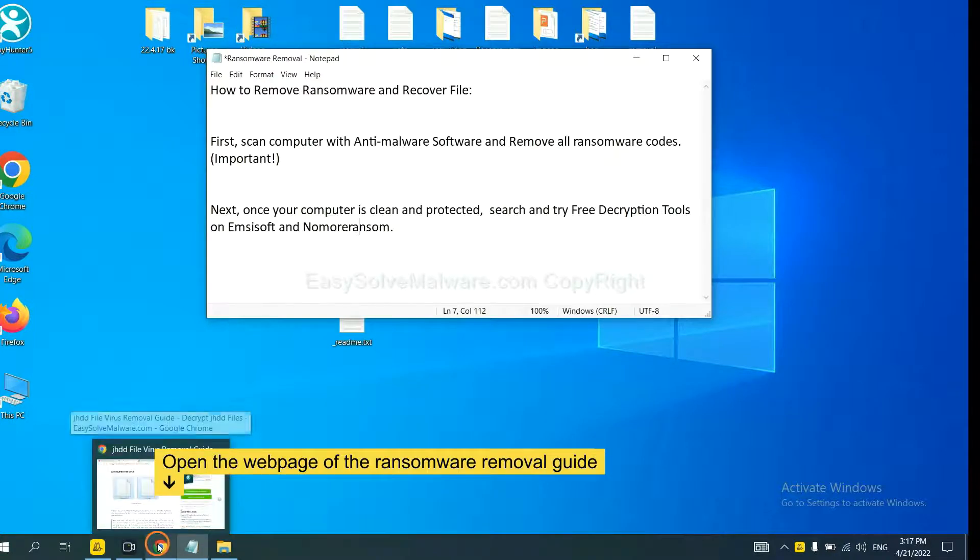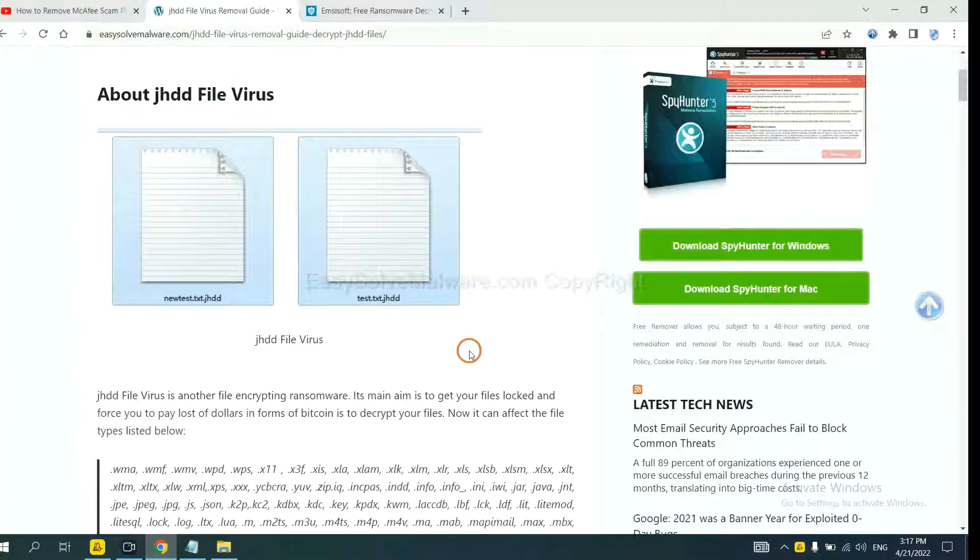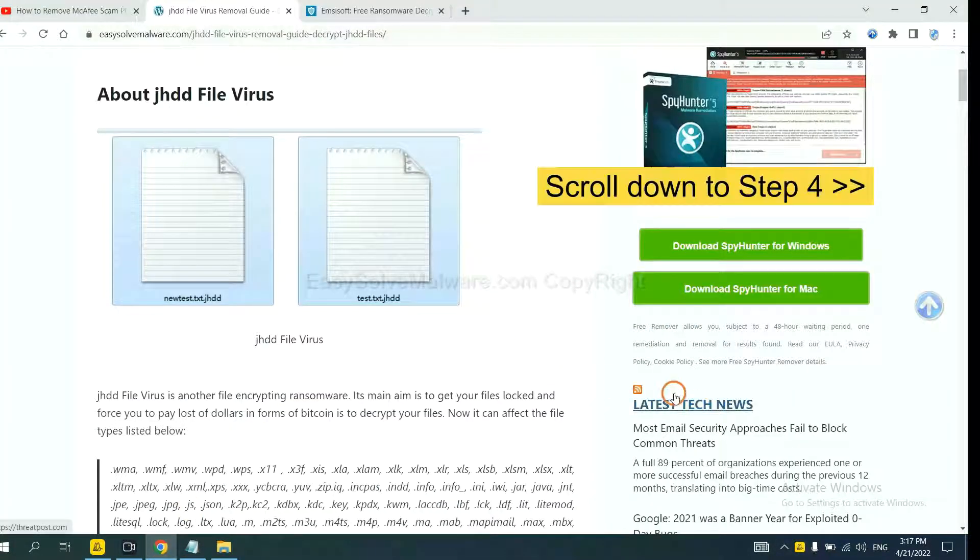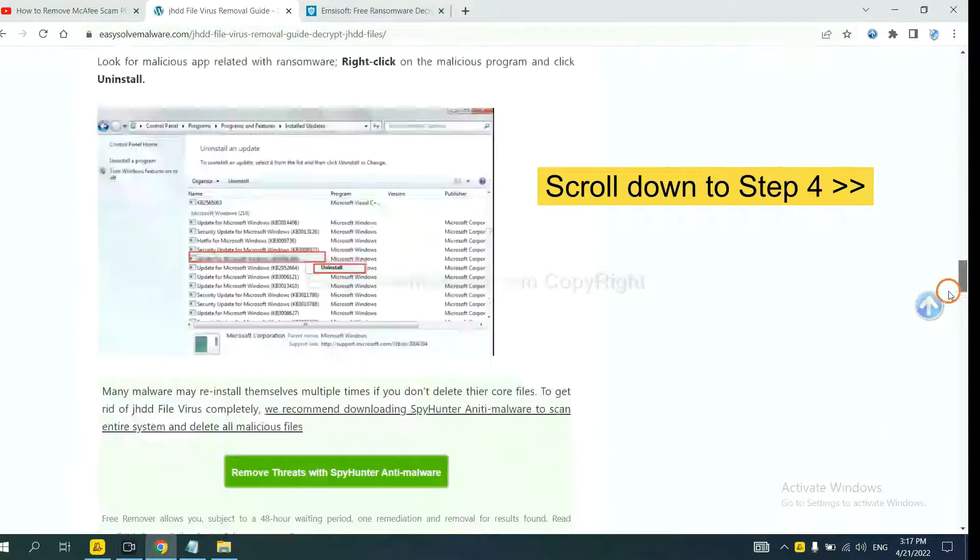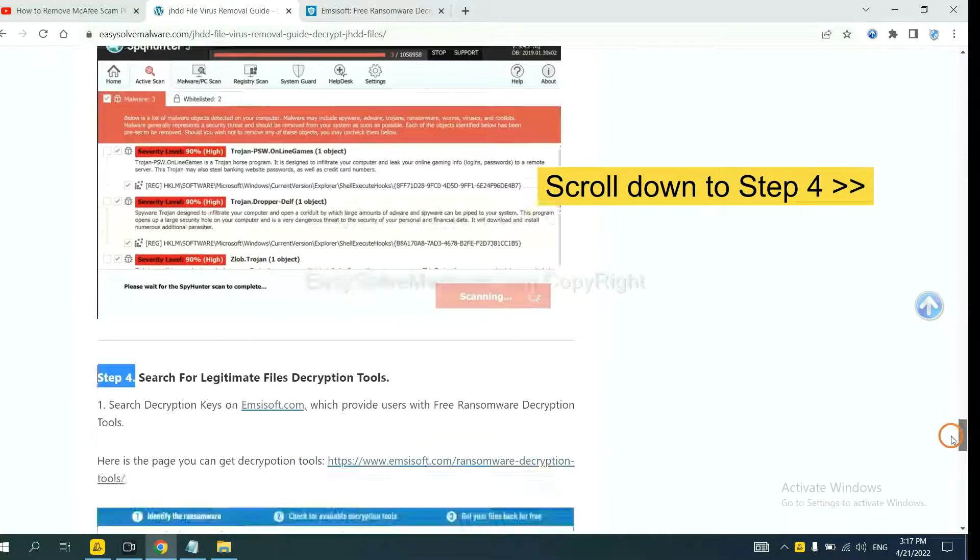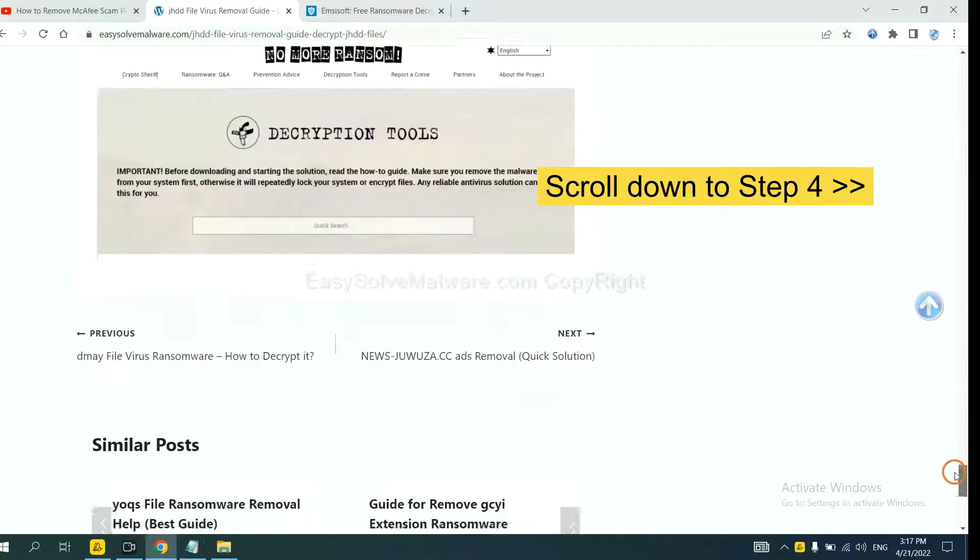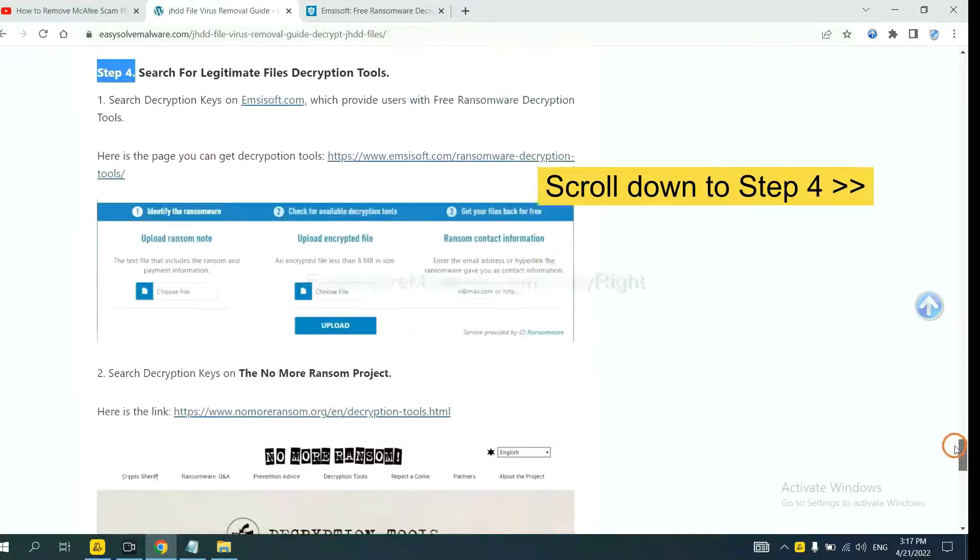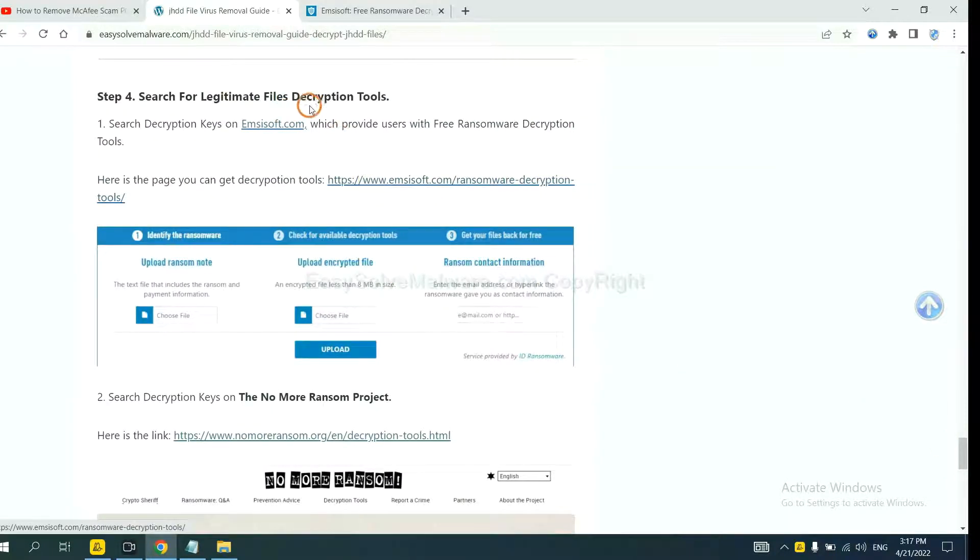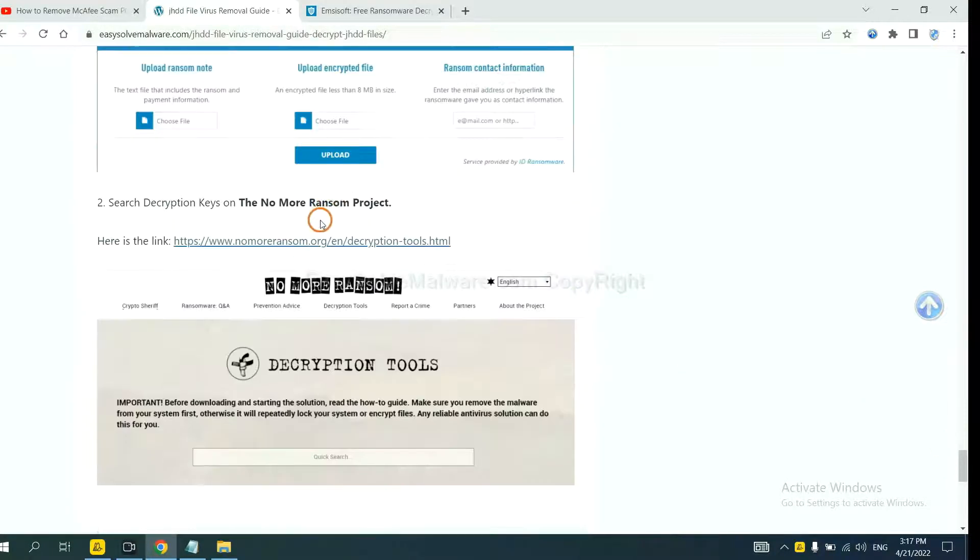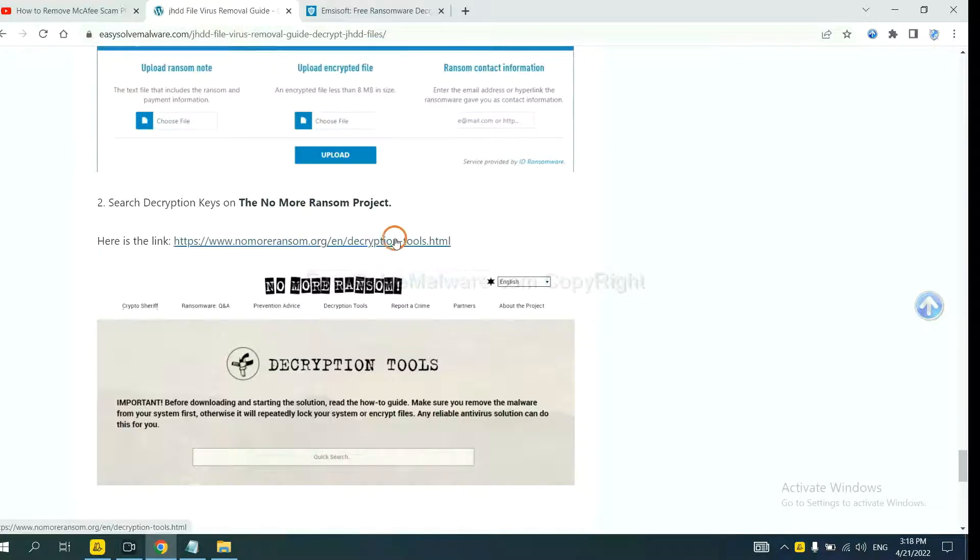Now open the page where you downloaded SpyHunter 5. Scroll down to step 4. Now you can see the link for ANSYSOR and the link for No More Ransom.